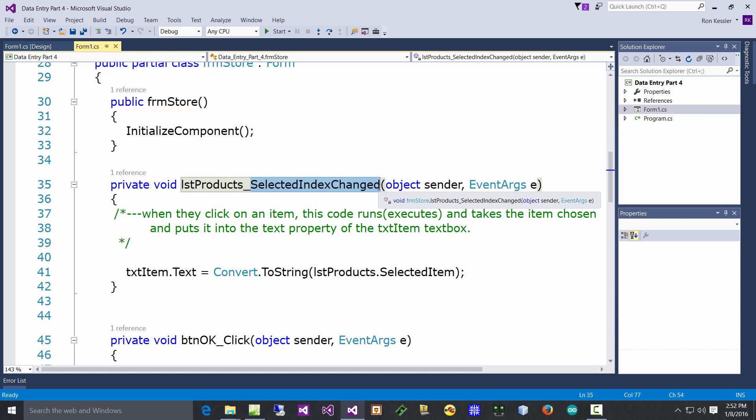It says lstProducts - that's the name of it - underscore, doesn't say Click. Look what it says: SelectedIndexChanged. Now you need to write down - the default event handler for all list boxes and for combo boxes is SelectedIndexChanged. And what it means is the computer knows that when you pick on an item you picked a different index number. Remember, all it cares about is which one you picked.